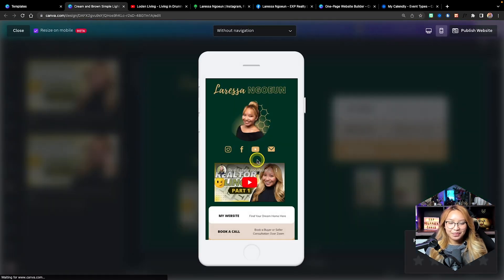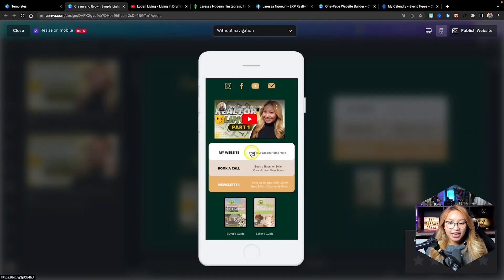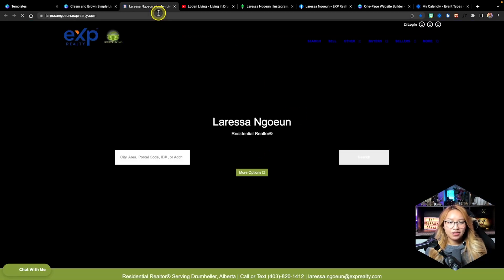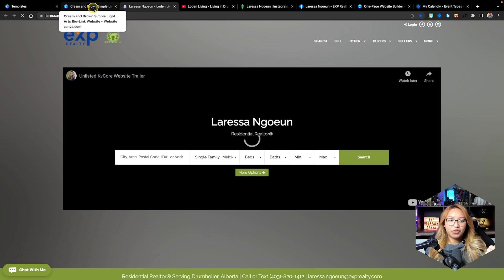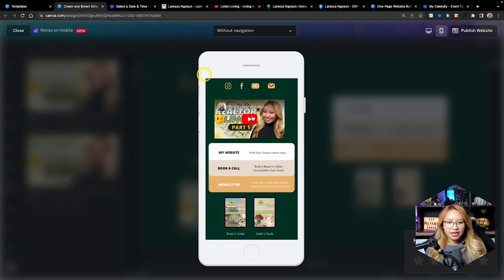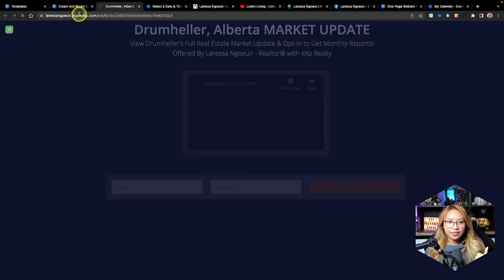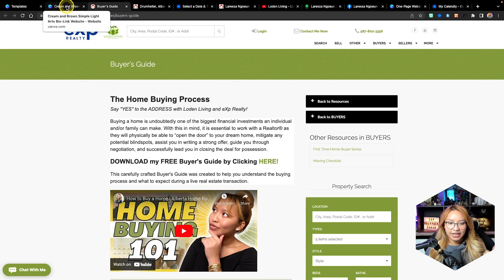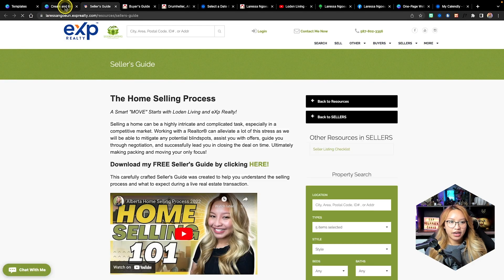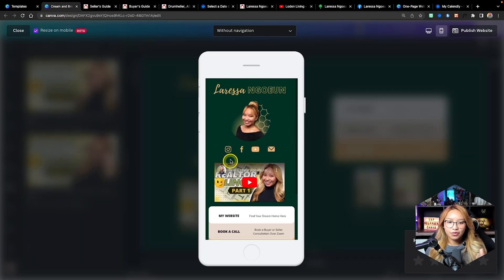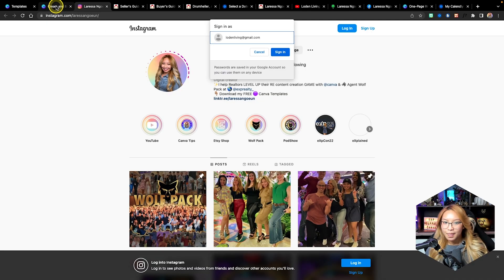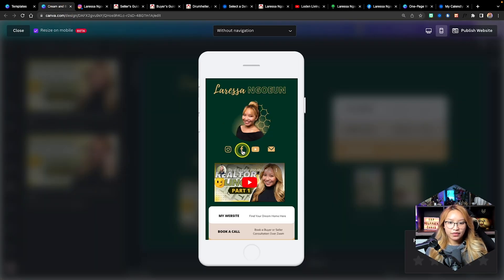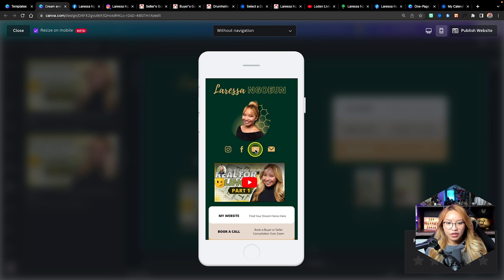With the preview you can actually test out whether your links work. Let's click this one — it opens up my website. Book a call — yes, that works. Newsletter — yes, that works. Buyer's guide — yes, that works. Seller's guide — works. And let's do a quick check for Instagram, Facebook page, and YouTube as well.